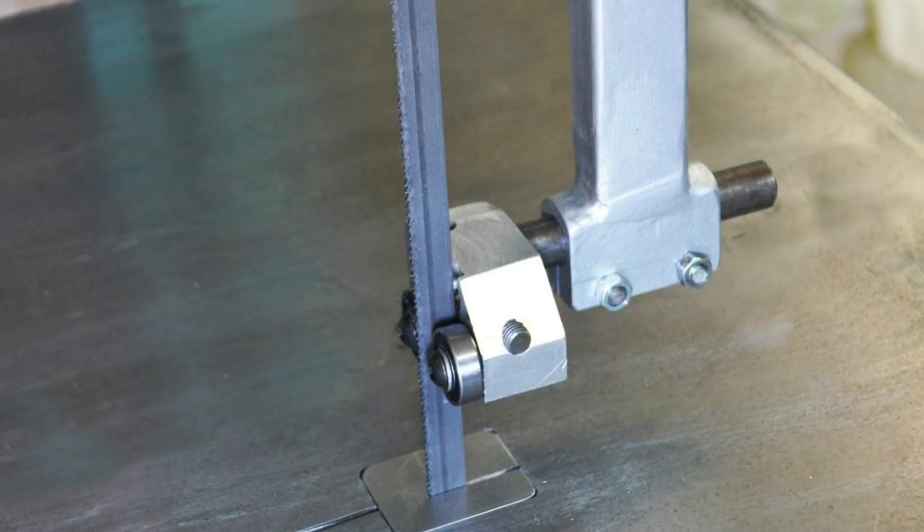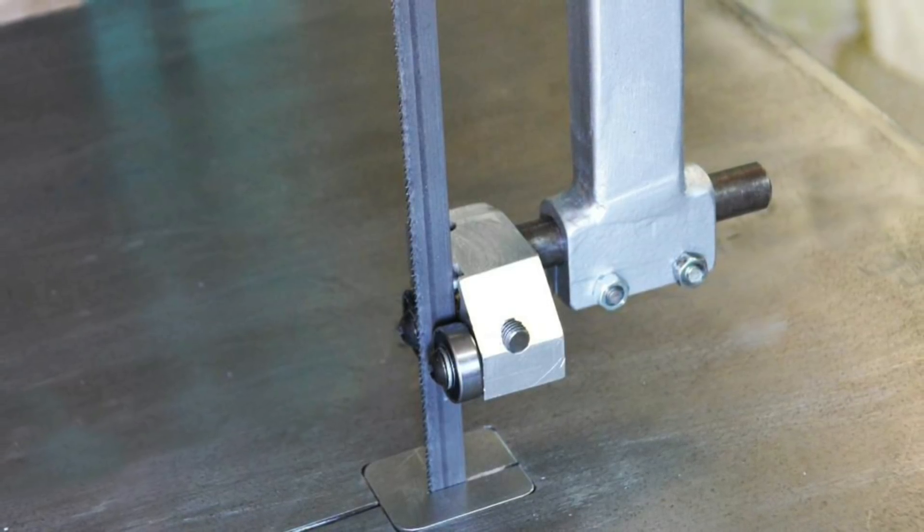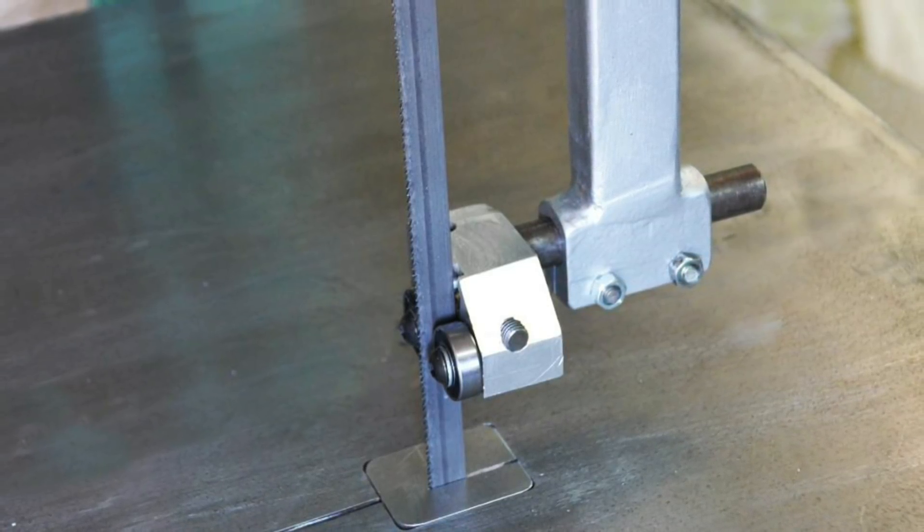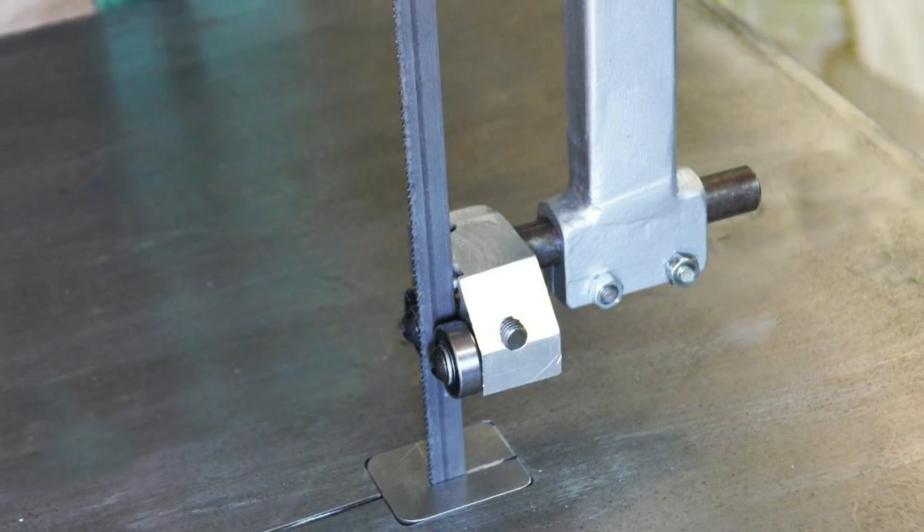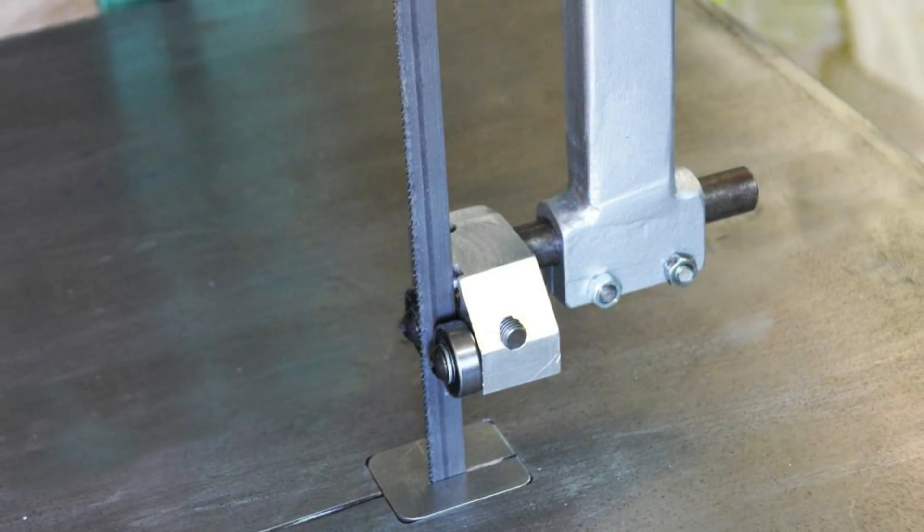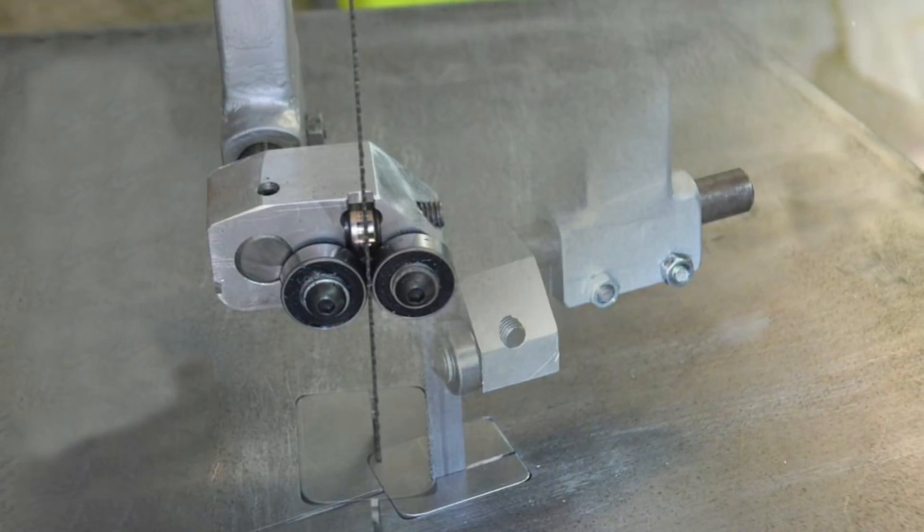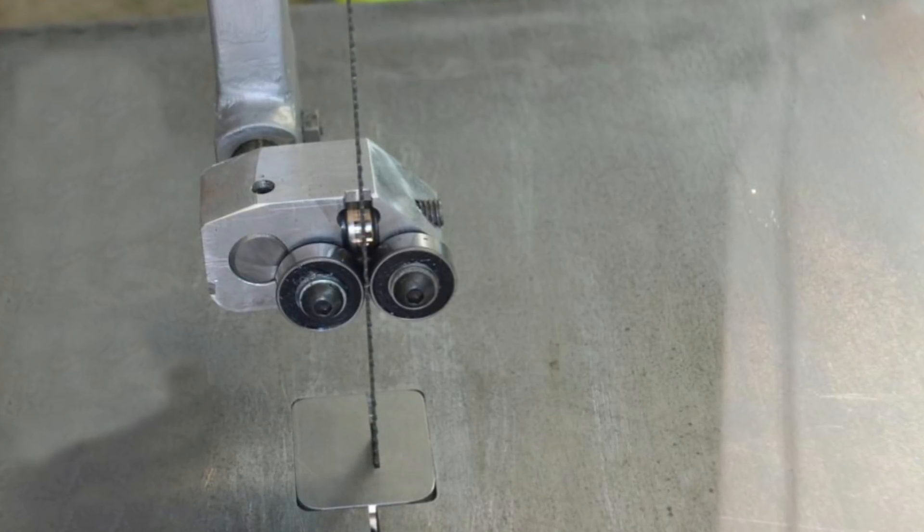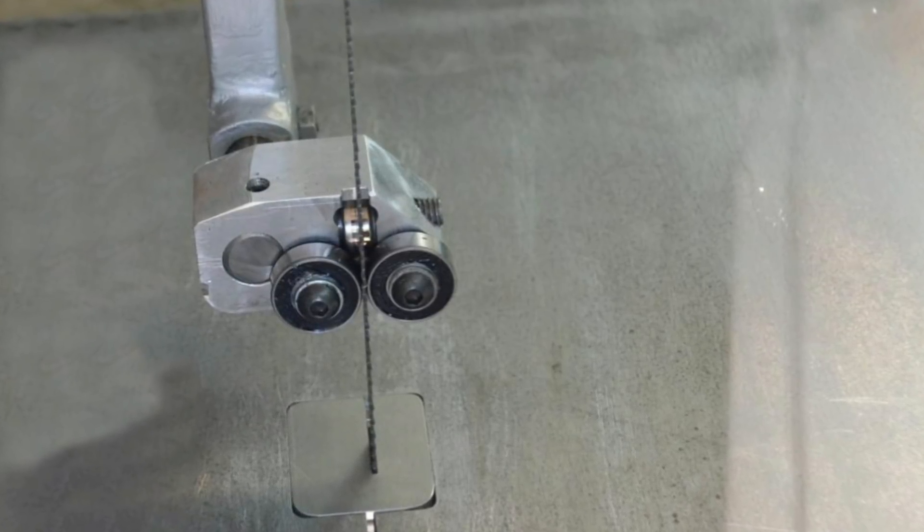Then all that needed to be done was to fit the bandsaw blade and adjust the guide rollers to suit. How to adjust the guide rollers and set up the blade will be shown in another video.